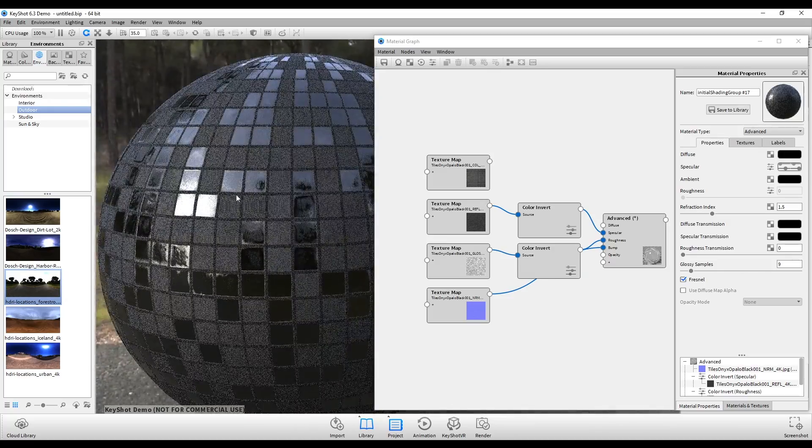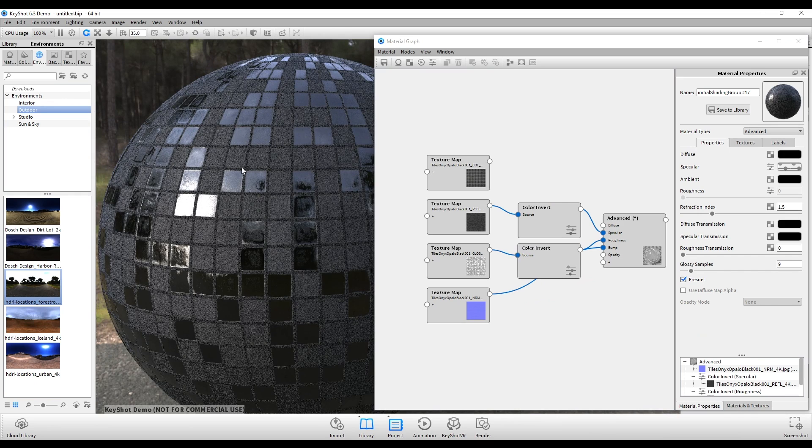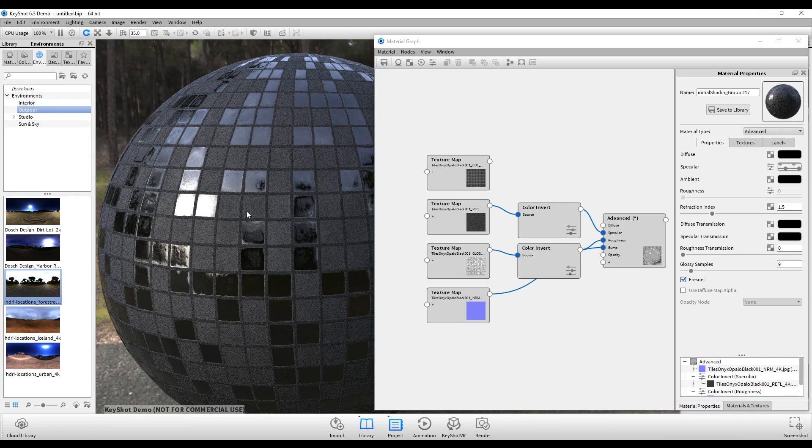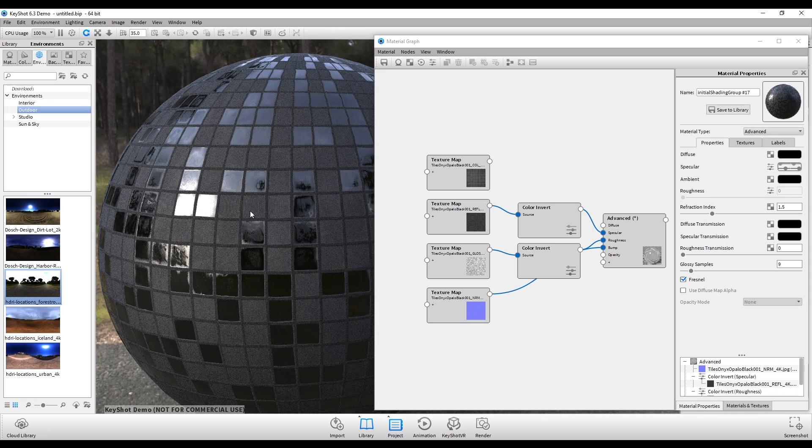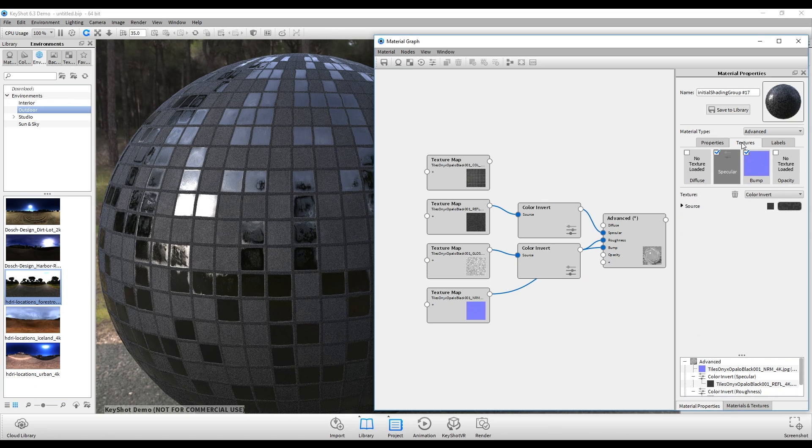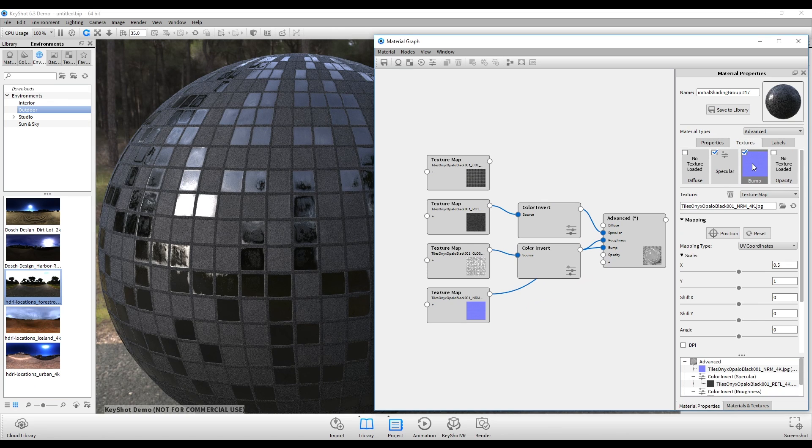However, the problem at the moment is that the normals aren't looking correct, and that's because we need to make another adjustment. So going back to textures, I'm going to click on my normal map.